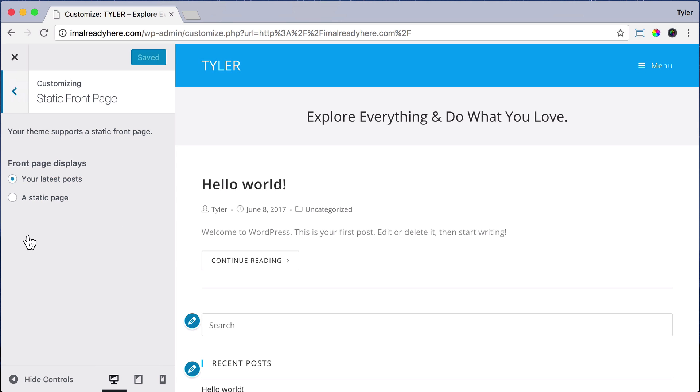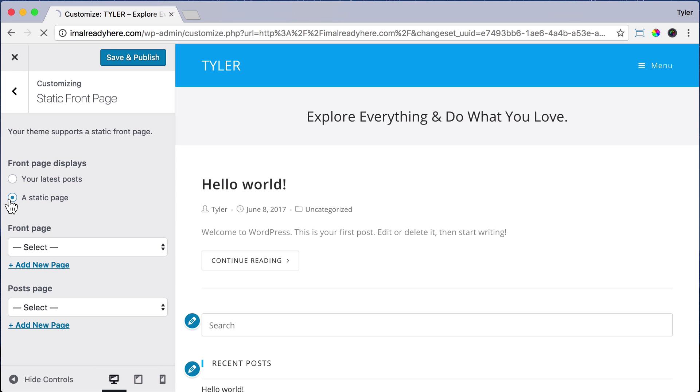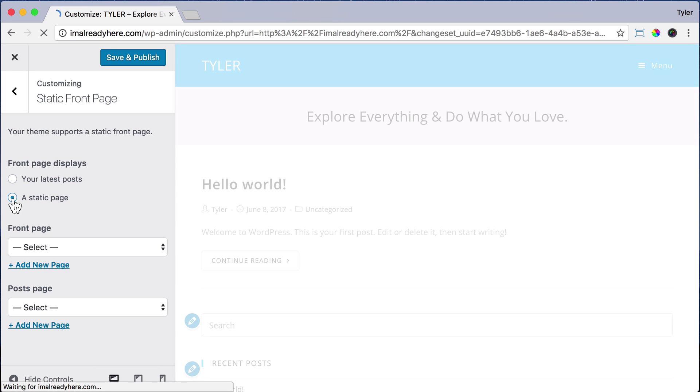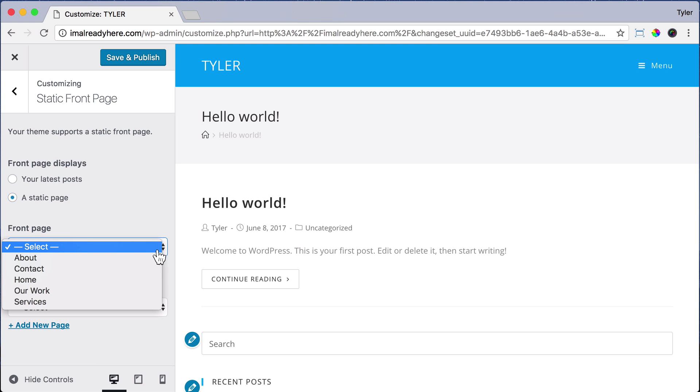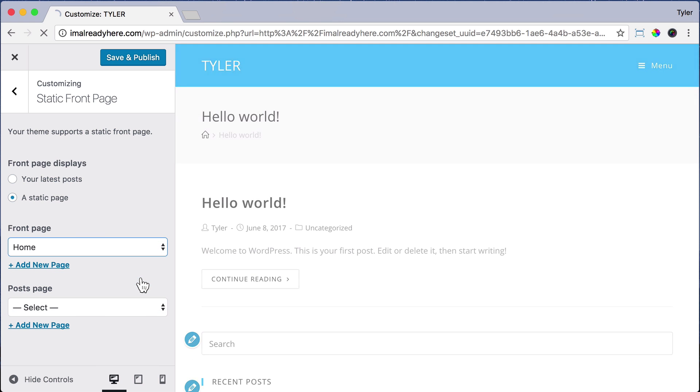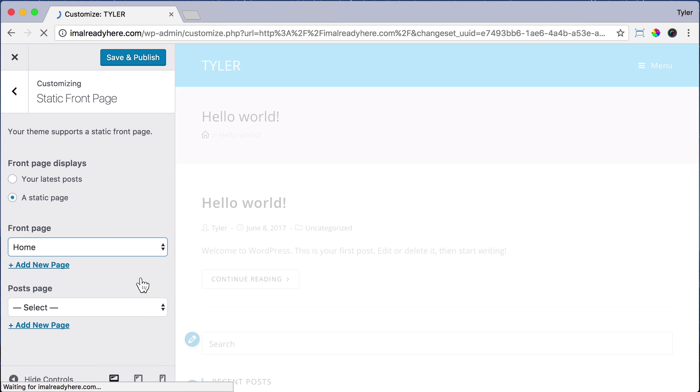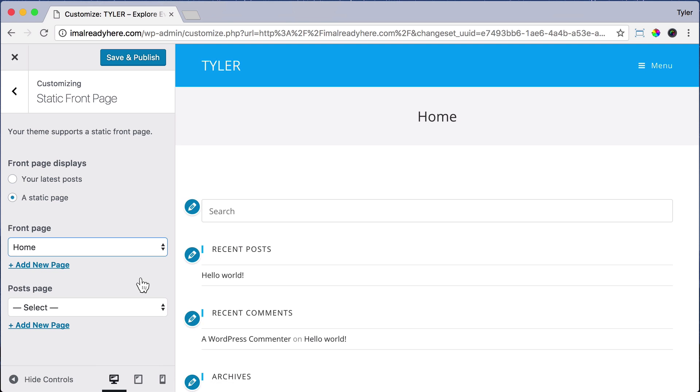Instead of your latest post, which shows your latest blog post, click a Static Page. Then under Front Page, you could choose any page as your homepage, but we're going to choose the page that we named Home. Then click Save & Publish, and we can exit out of there.